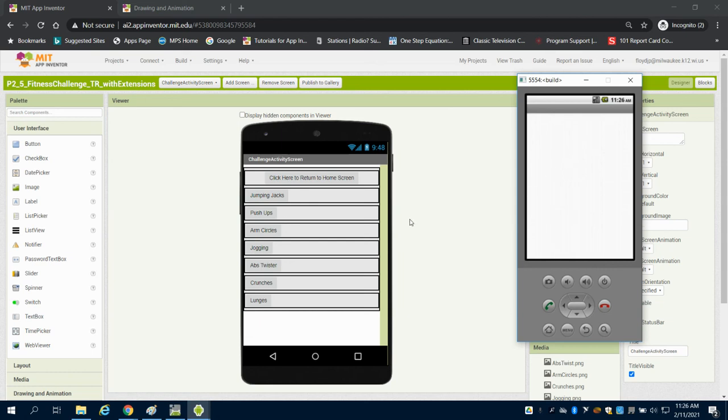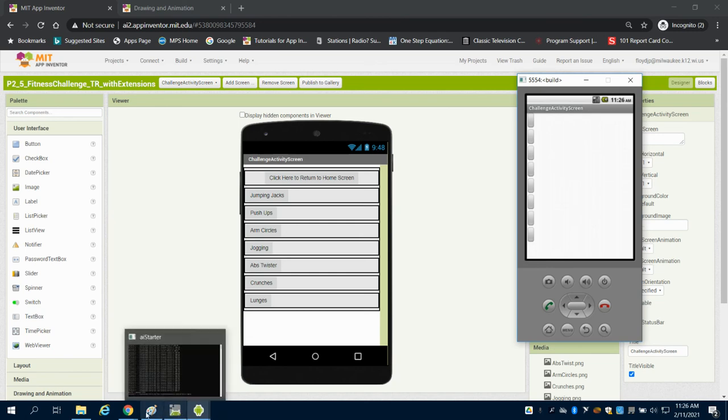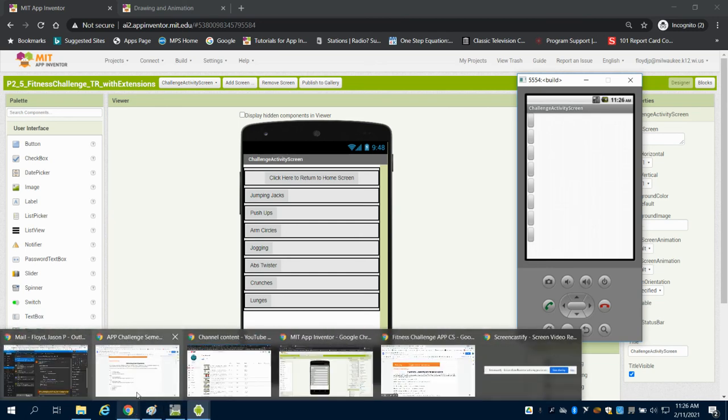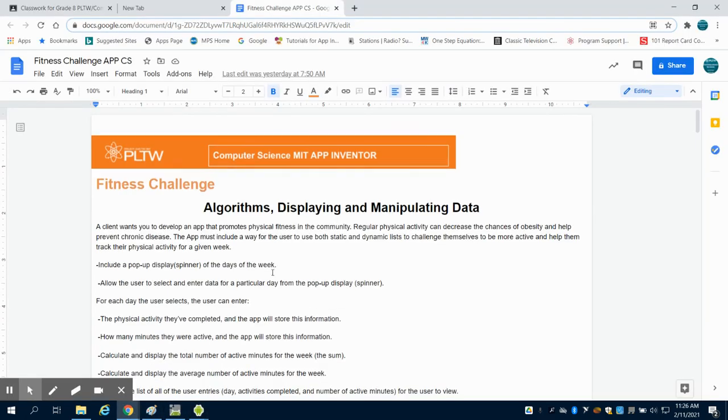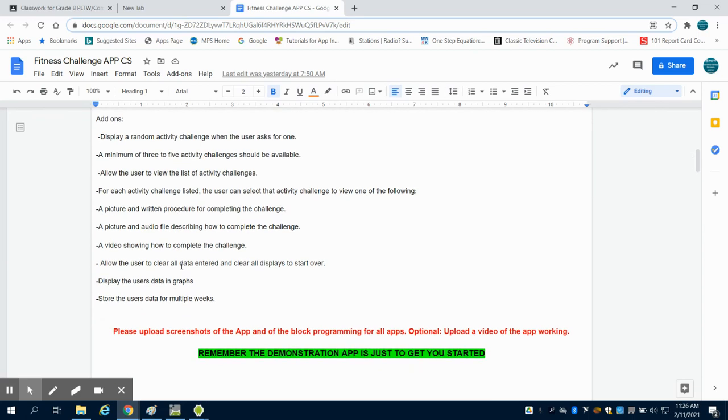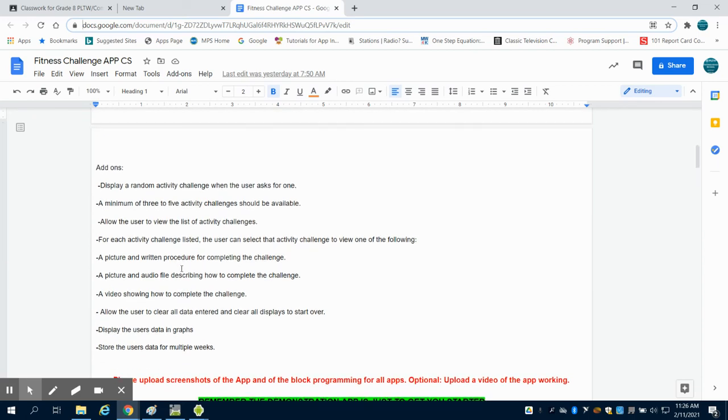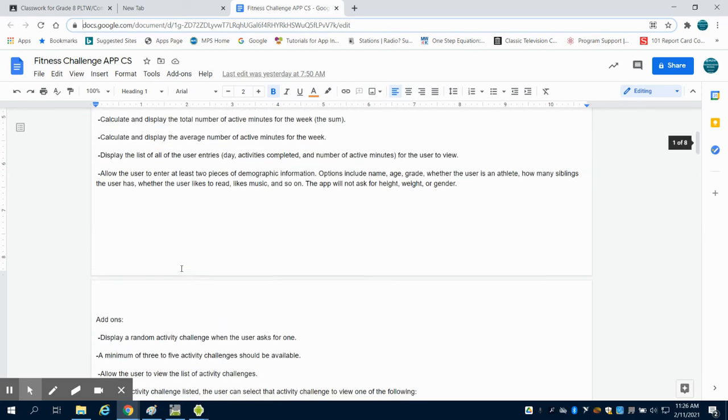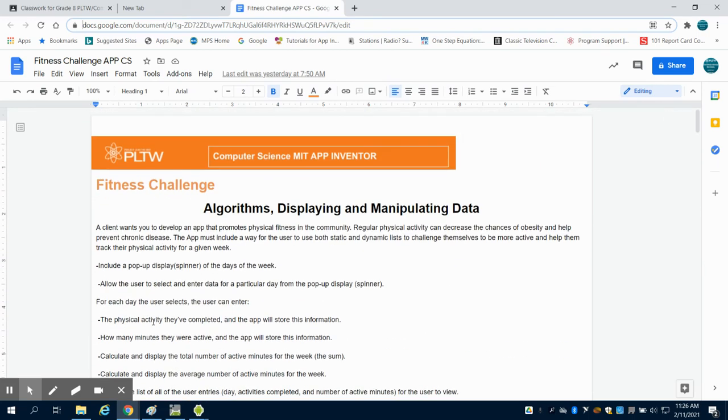You're going to need to come up with a theme or an idea behind your fitness app and make it your own with your own features and really look at the design brief on this and see what you have to include and maybe some other things that you would like to include as well.